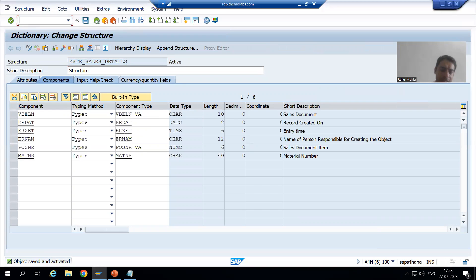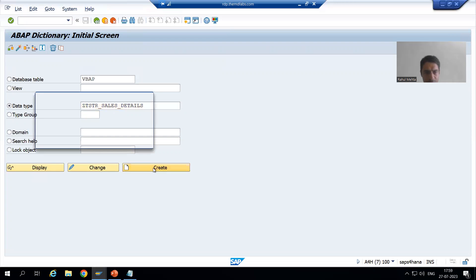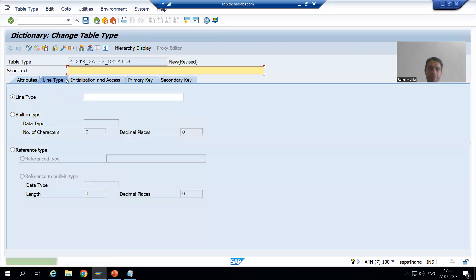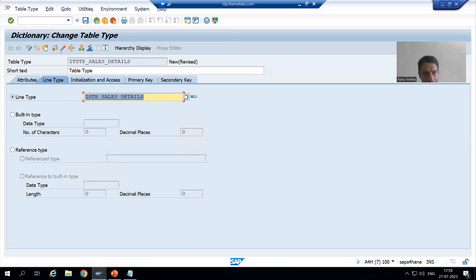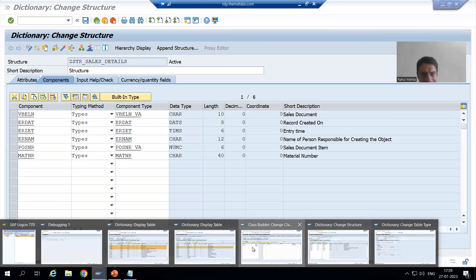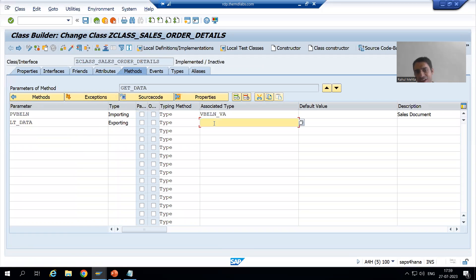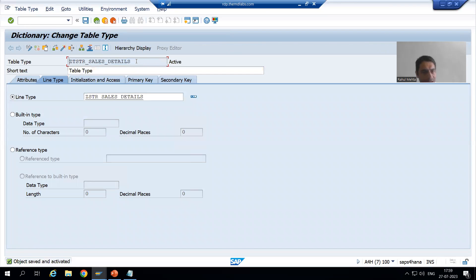I'll go to SE11, copy the name of the structure, and create a table type by choosing the third radio button. I'm adding 'T' to the name to indicate it is a table type. I will write the table type and pass the name of the structure inside it, then save it as a local object. Now this table type has the TABLE word, so I can write the internal table simply by using this table type name.